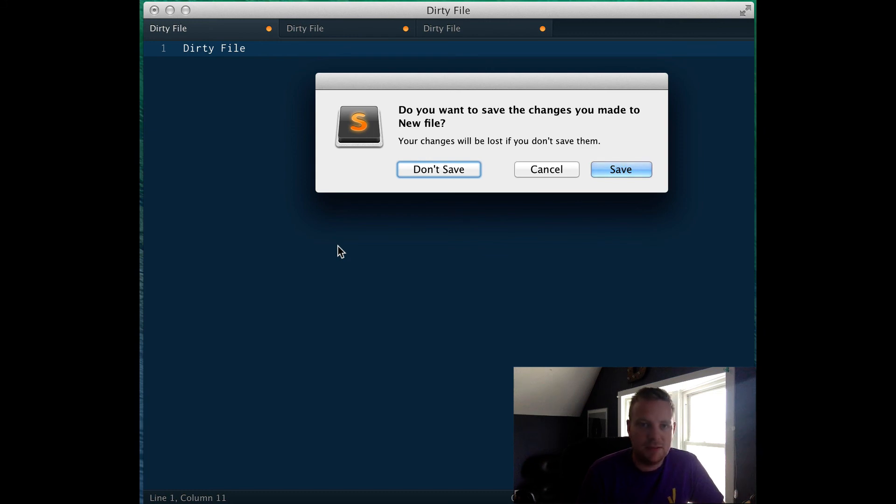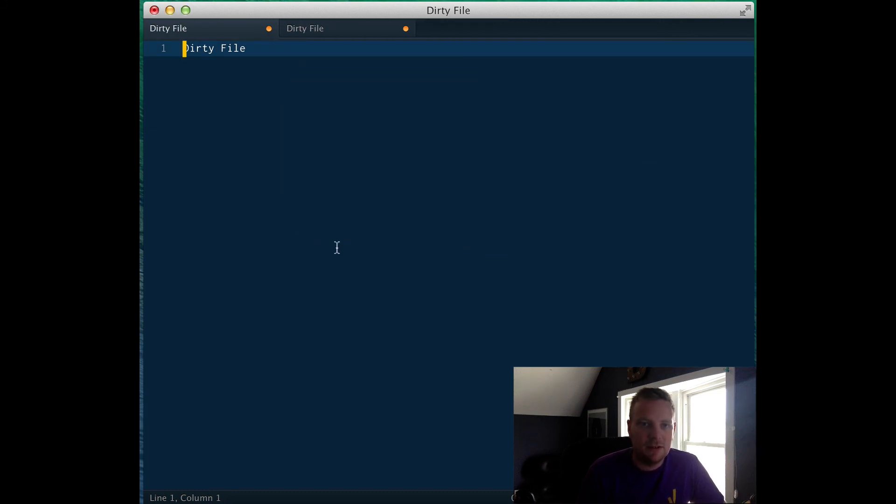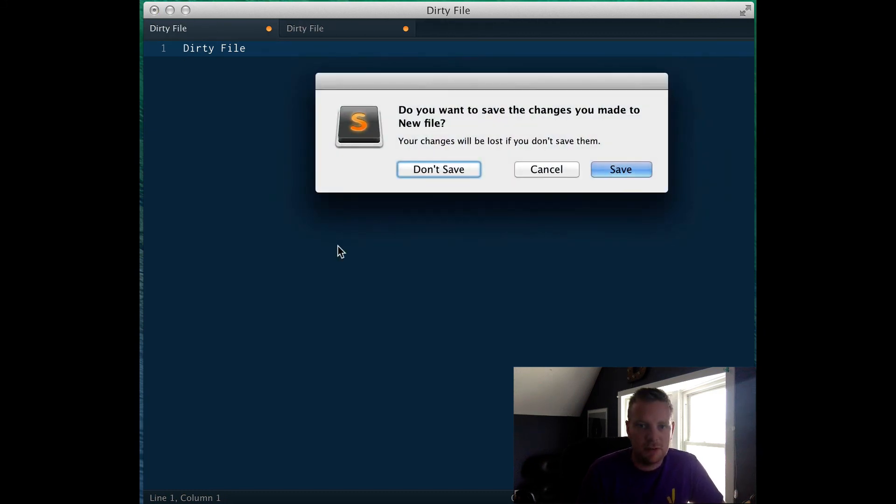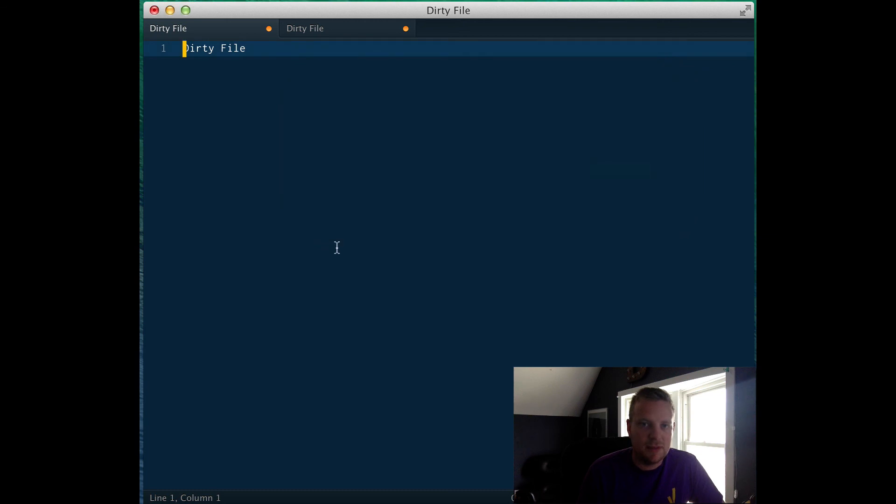So if I hit space right now - don't save, closed down. If I close this one, I can hit cancel, space, and it cancels it out.